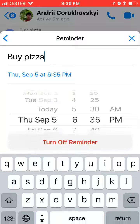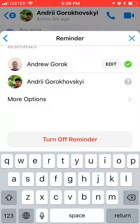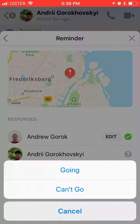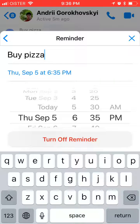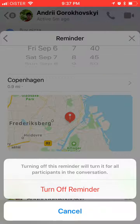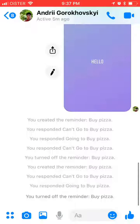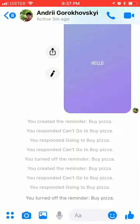You can edit the date, the title, and all the other stuff, including your responses. To turn off the reminder, click turn off — this will turn it off for all participants in the conversation since you created it, and it will disappear from the top part of the conversation. That's about it, but this feature can be super useful especially in group chats.